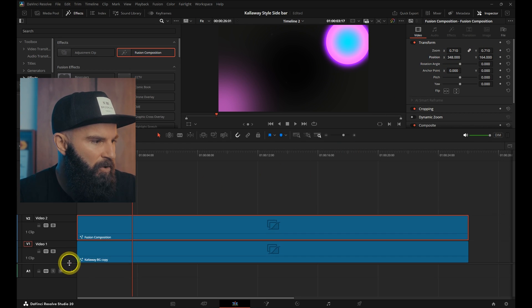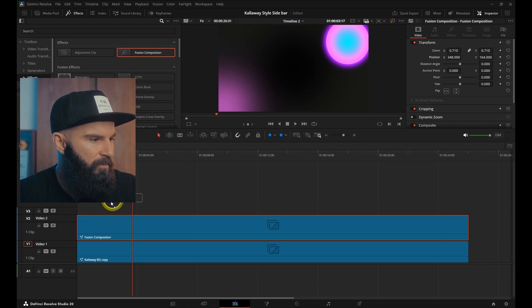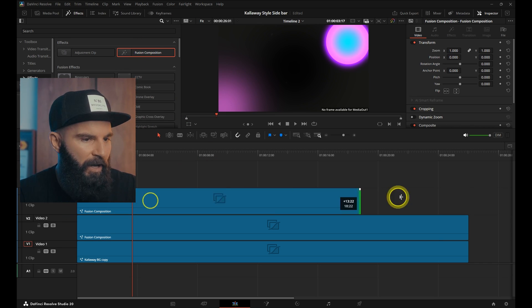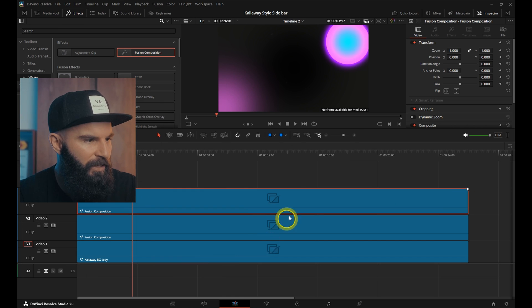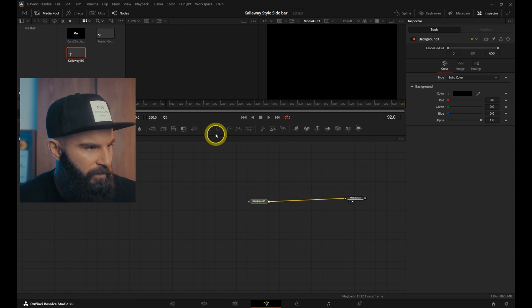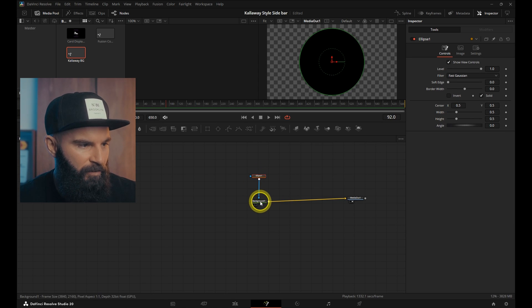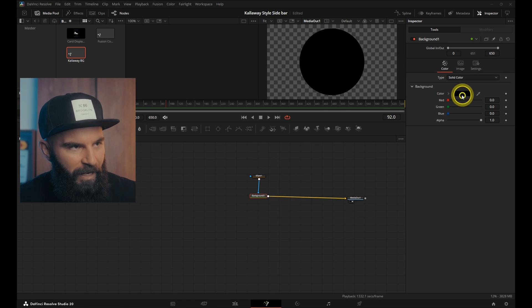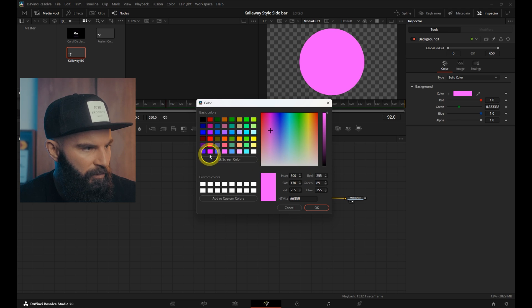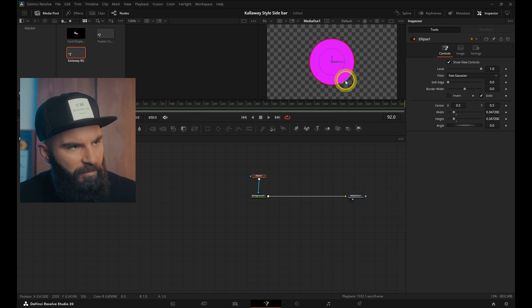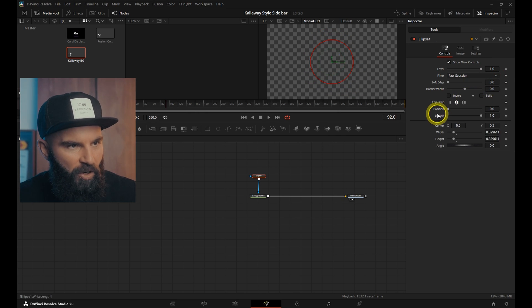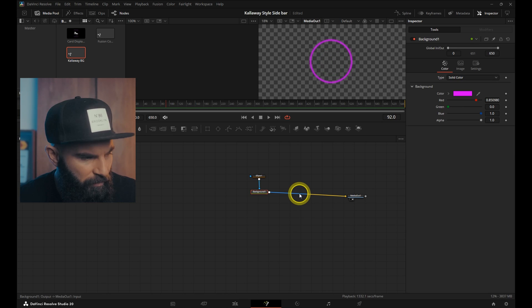For the next part let's add another Fusion composition. And this is where we're going to create the numbers. Open the Fusion page. Add a background node connected to the media out. Next add an ellipse node and connect that to the background node. Change the background to a pinkish color. Decrease the size of the circle a little bit. Uncheck the solid box. Increase the soft edge and the border width.